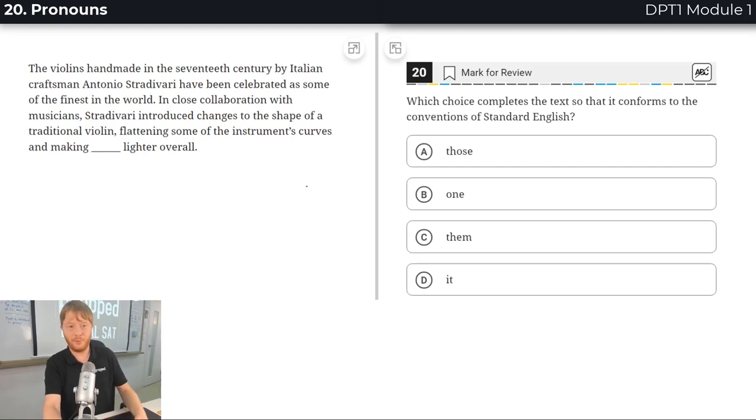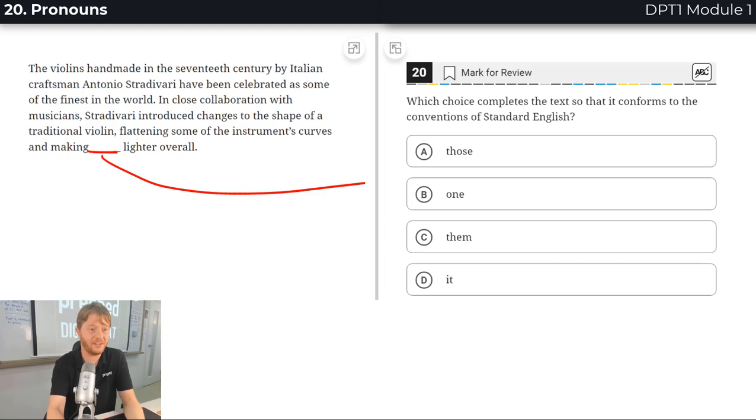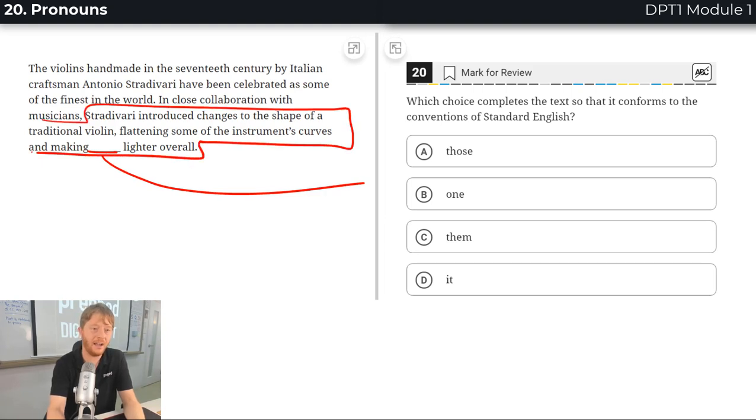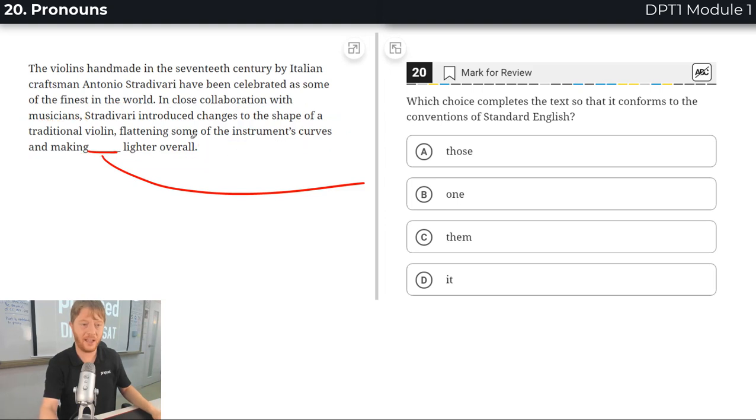Up to question 20 now. This is another pronoun question. To be honest, we could probably just plug it in and look at part of the sentence here, but I'm gonna do the full explanation.